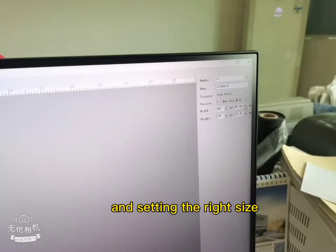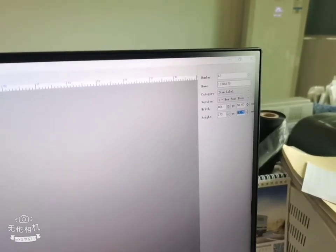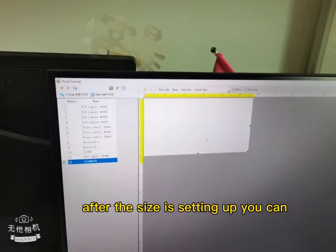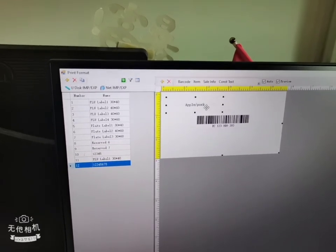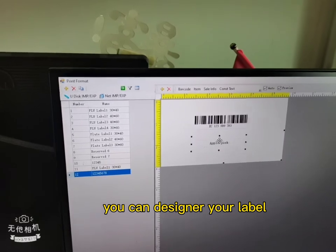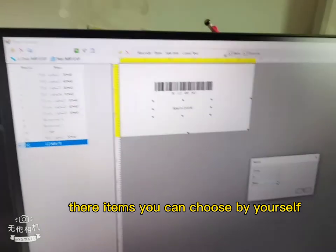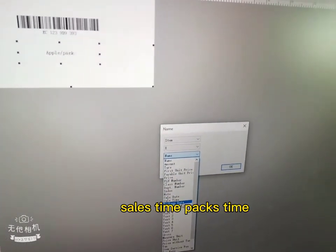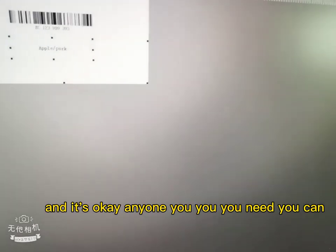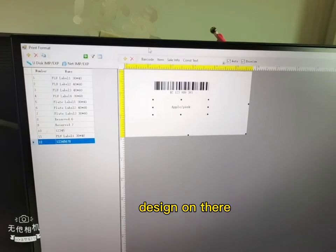Setting the right size, and after the size is set up, you can design your label — whichever items you need. You can choose by yourself: weight and the sales data, sales time, tax — anyone you need, you can design on there.